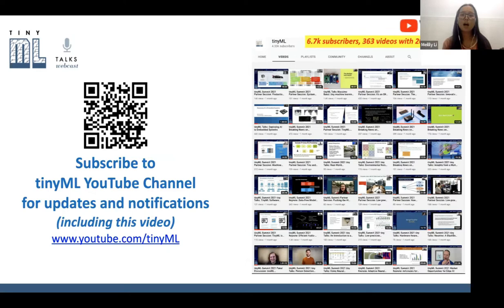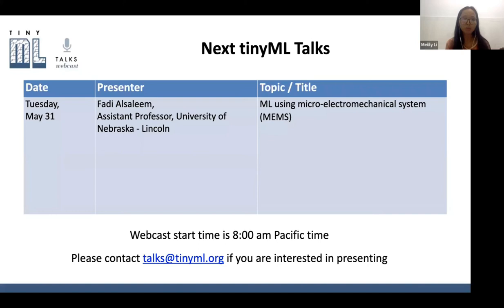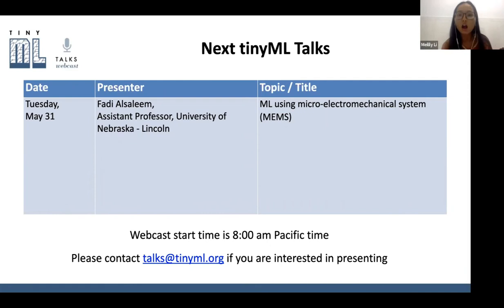All TinyML talks, including today's, will be uploaded to our YouTube channel. The next TinyML talk is on May 31st with Fendi Alzami, assistant professor at the University of Nebraska Lincoln, who will share about ML using micro electromechanical systems.